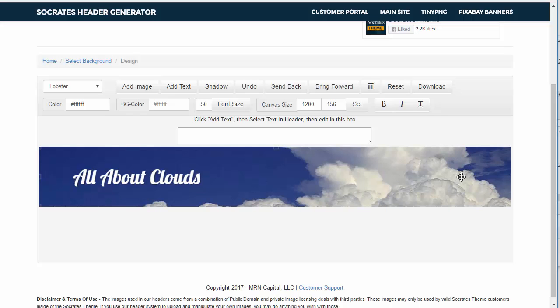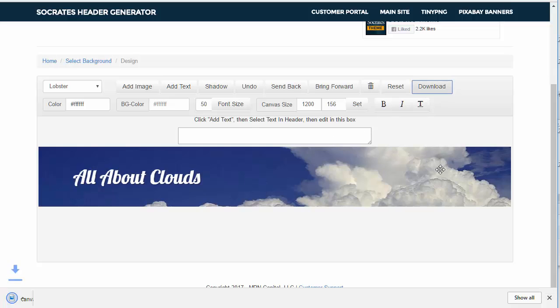And that gives you basically a 1200 by 156 banner. When you're done, you can just click download. It downloads it to your desktop. Simple as that. Then you can upload, rename it, upload it to your system and so forth.